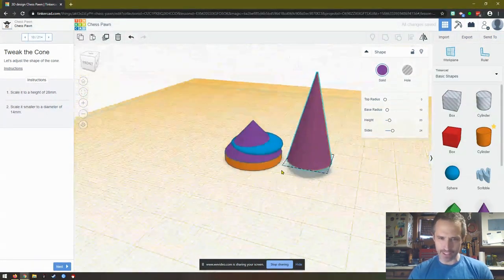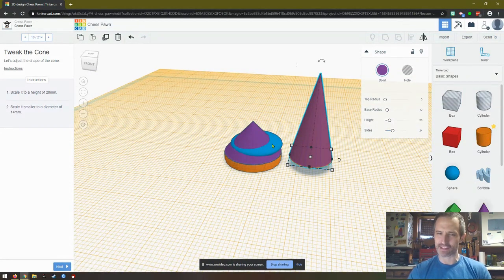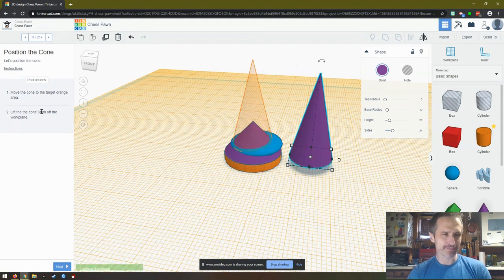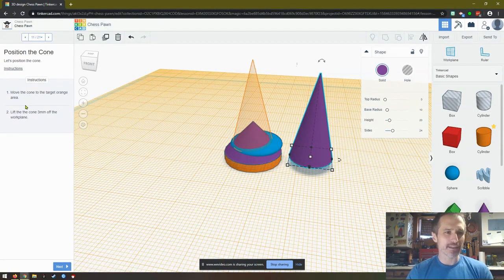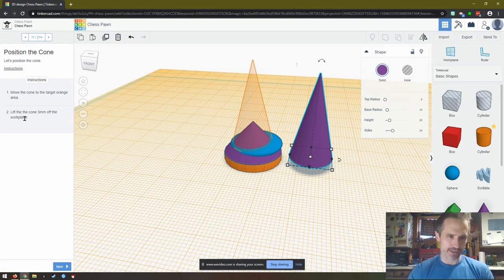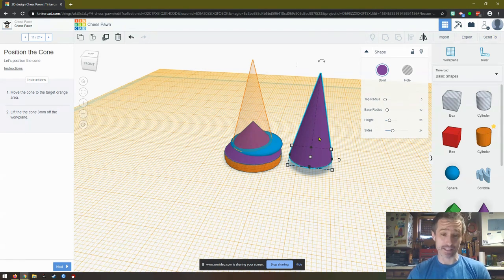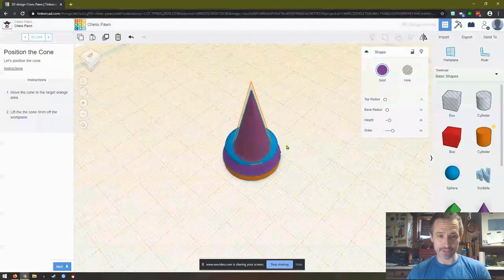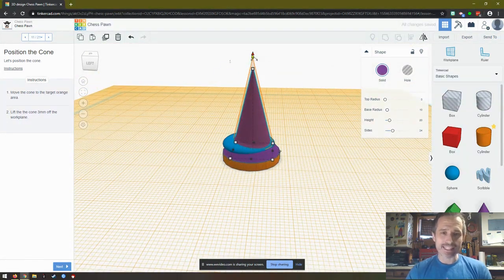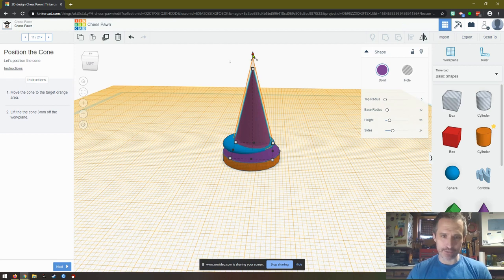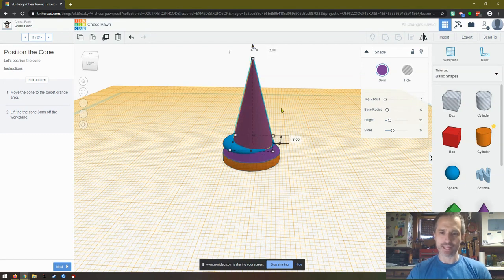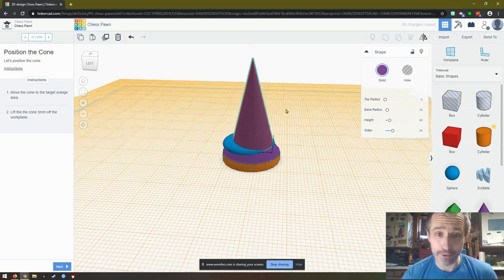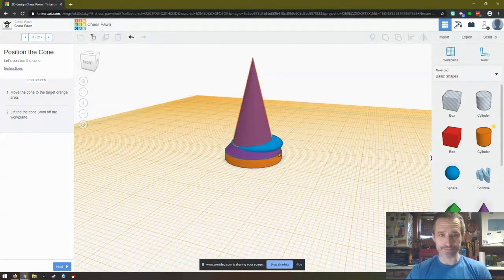Because as you're learning the skills, you want to be able to copy things. Once you get better, then you're able to create things. So far, everything looks right, except for this sphere. We might have to go back to that. Move the cone to the target orange area. Lift the cone three millimeters off the workplace. So we're going to get it right there, centered. Looks centered to me. Then this thing right here is how we move it up. And we want to move it up three. And you'll see that number at the bottom. This right here, it says three. So that is where we want it. It looks like it is. Awesome.